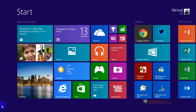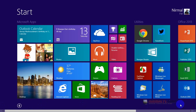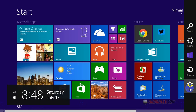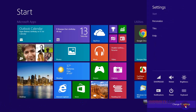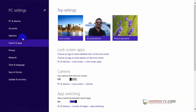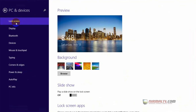Today we will see how to set up auto play from the PC settings menu. For this, first you have to open the settings menu, then navigate to Change PC Settings, open PC and Devices, and you can see the auto play options.